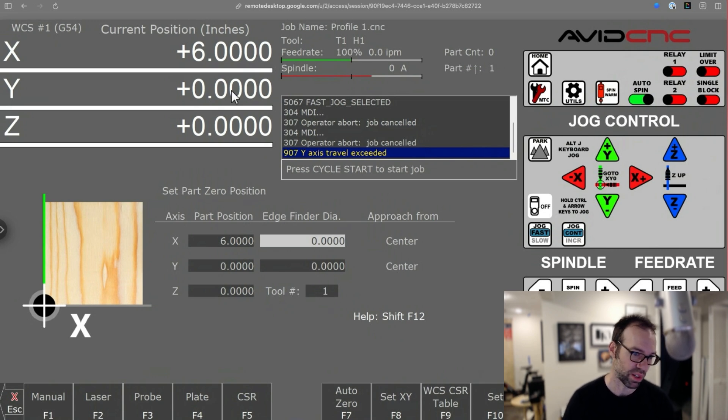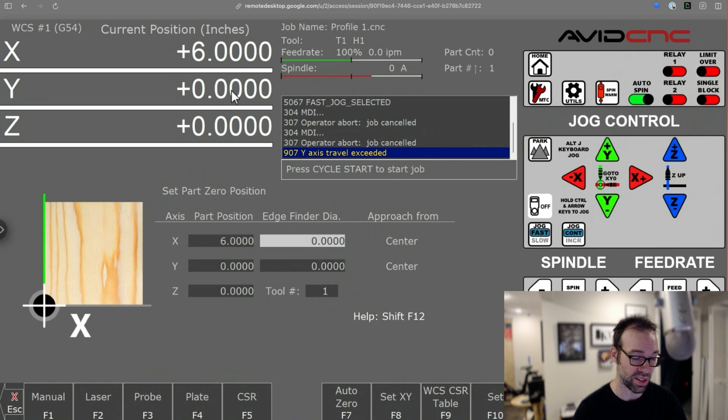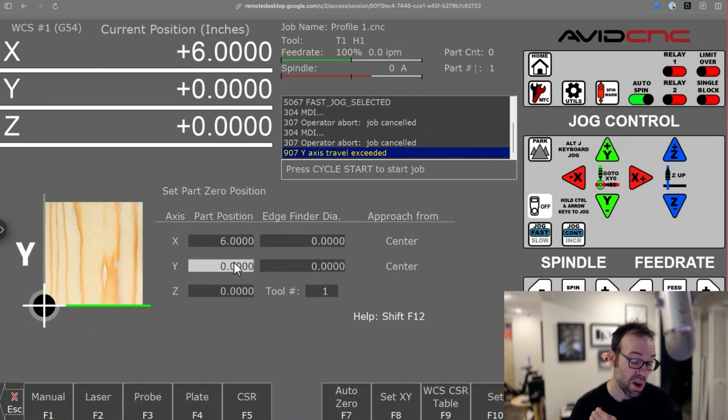So this can be useful if you're doing tricky things like moving to a particular point on a jig to a known location and you want to set it. Very simple to do there.